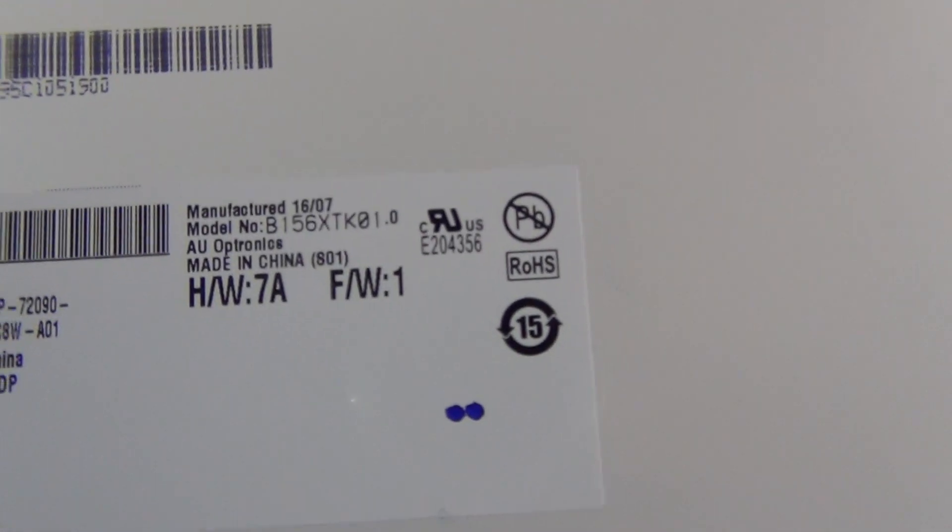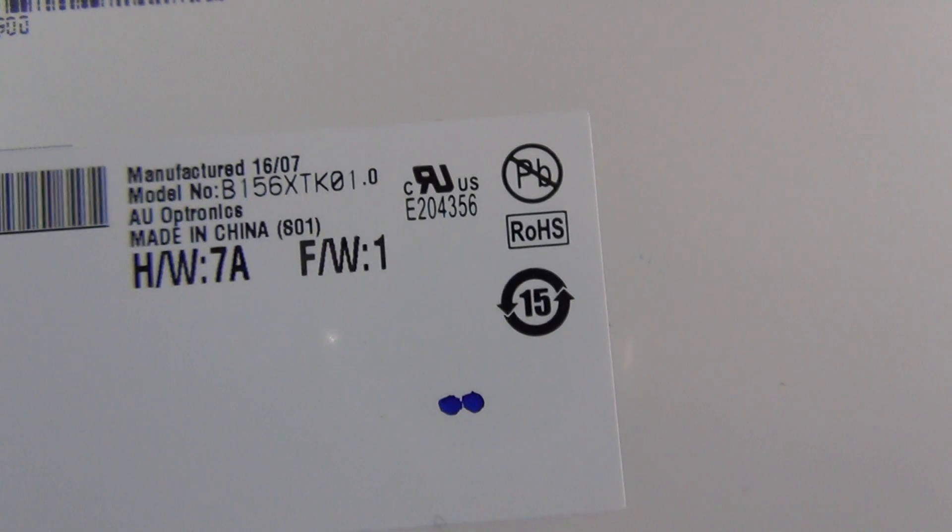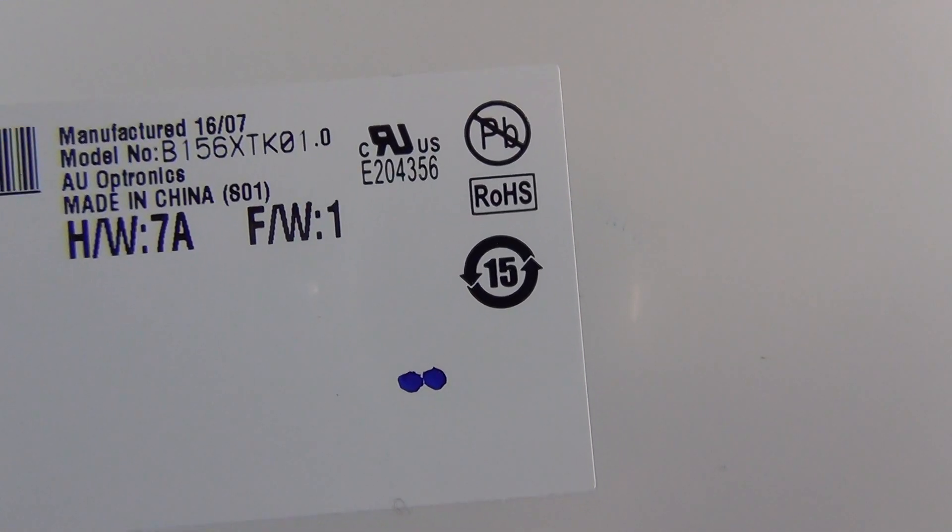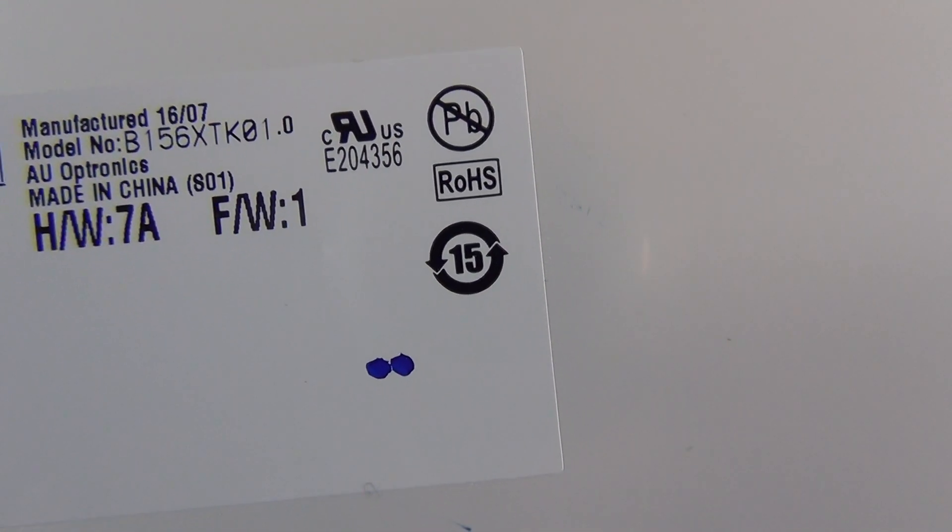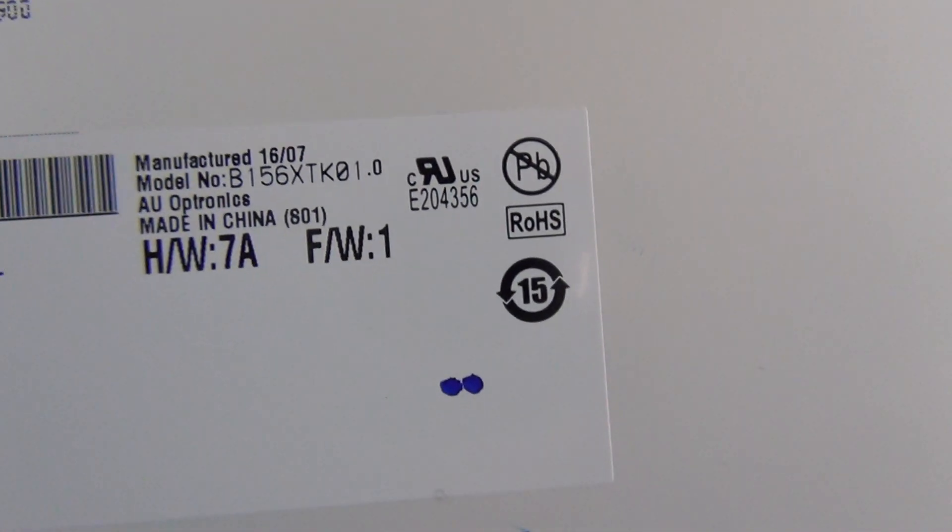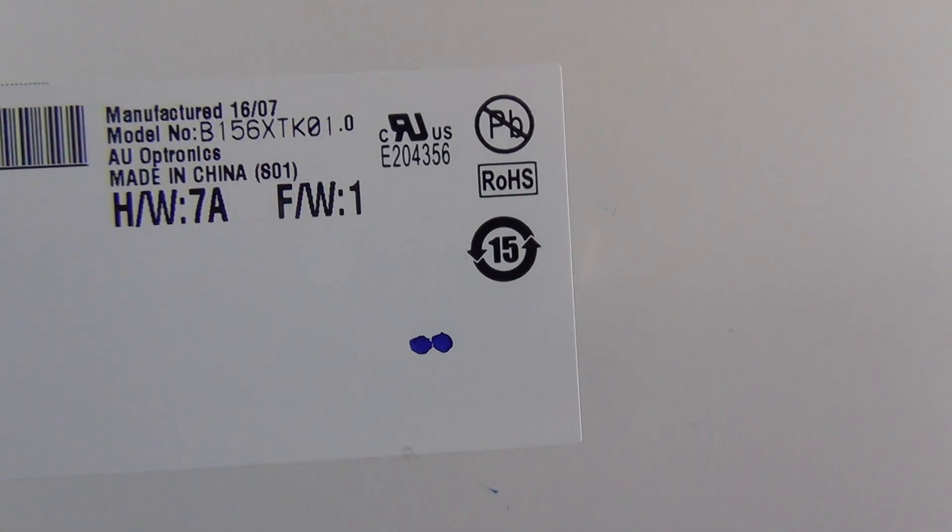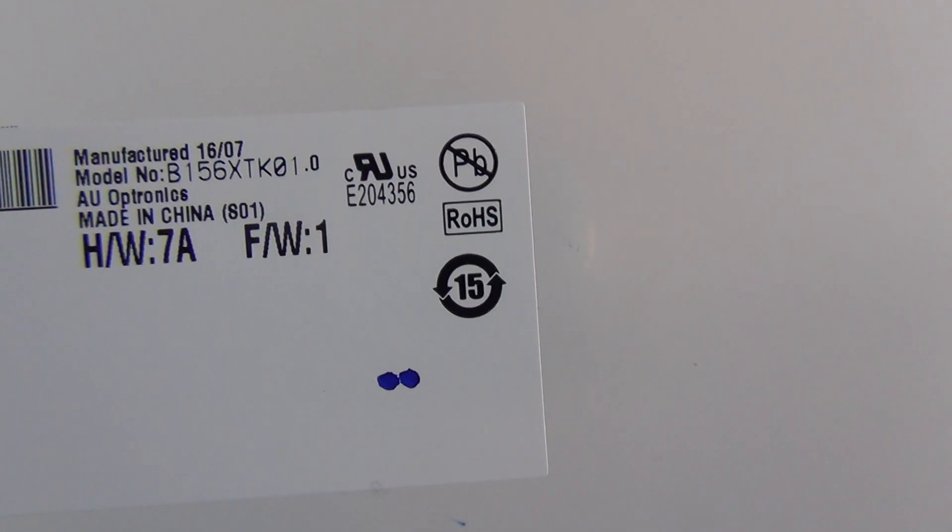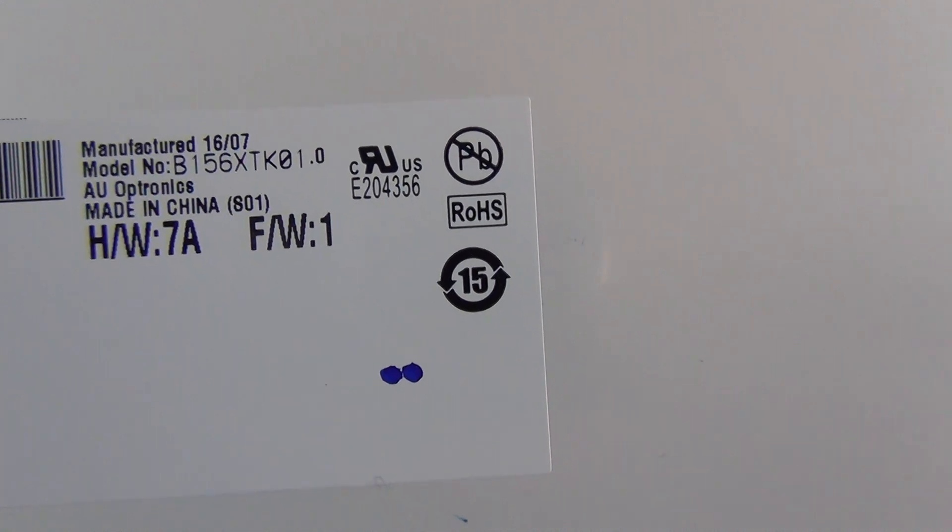The part number that we're looking for is B156XTK01.0. When you order this screen, make sure it's this exact part number or guaranteed compatible part number.